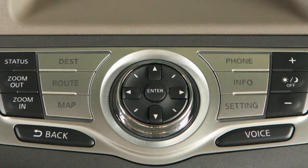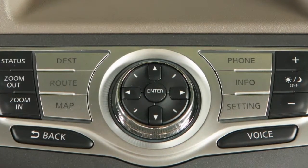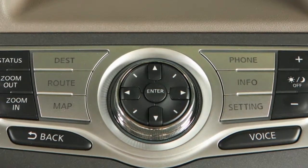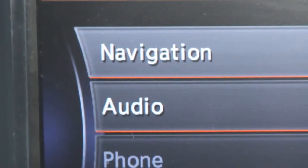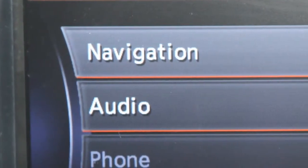Use the multifunction controller to highlight and choose a setting function you wish to adjust. Selecting navigation will provide options for setting the navigation system.